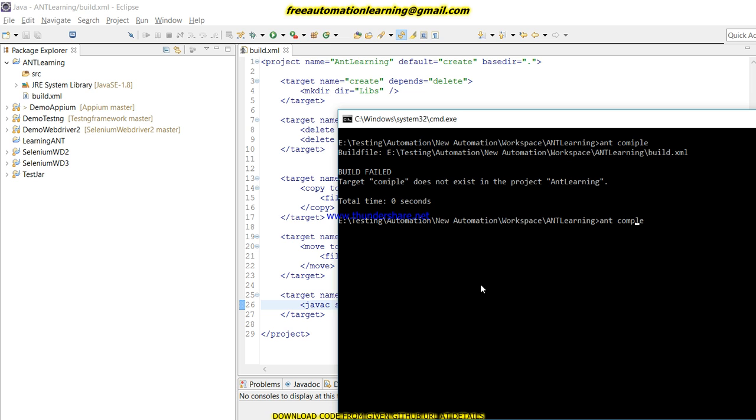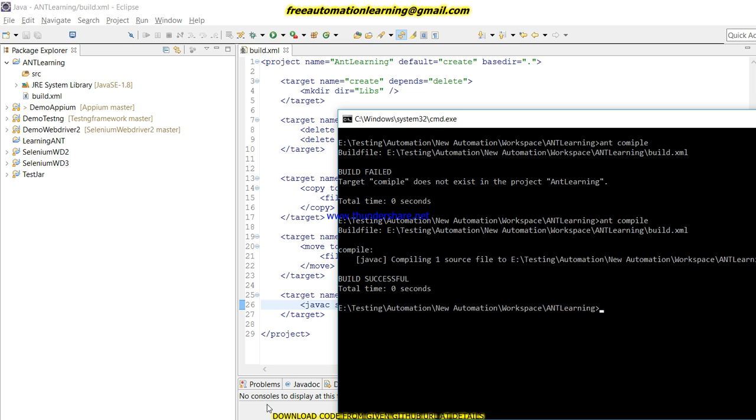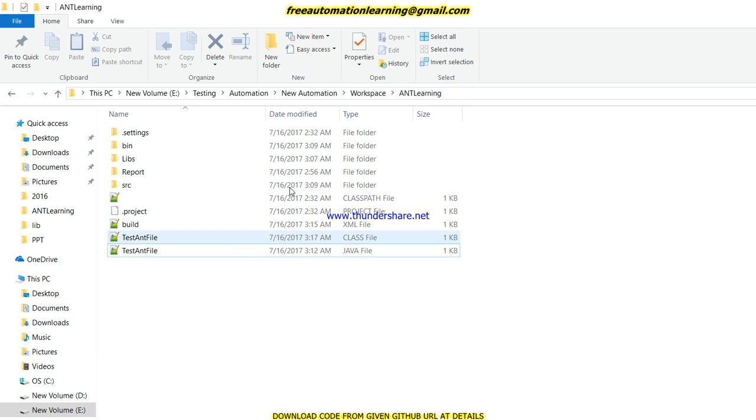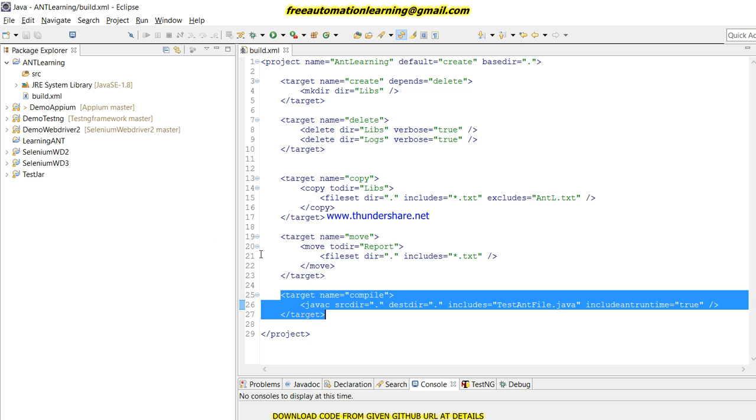You can see that build is successfully passed. Let me go and see. You can see a class file has been displayed over here. This is the command, this is how we can compile our code in Ant by using Ant tool.